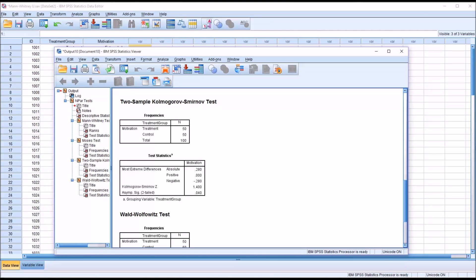So a sample size from 25 to 40, you may want to consider it. Less than 25, you may want to take even a closer look at the KS test as compared to the Mann-Whitney U.